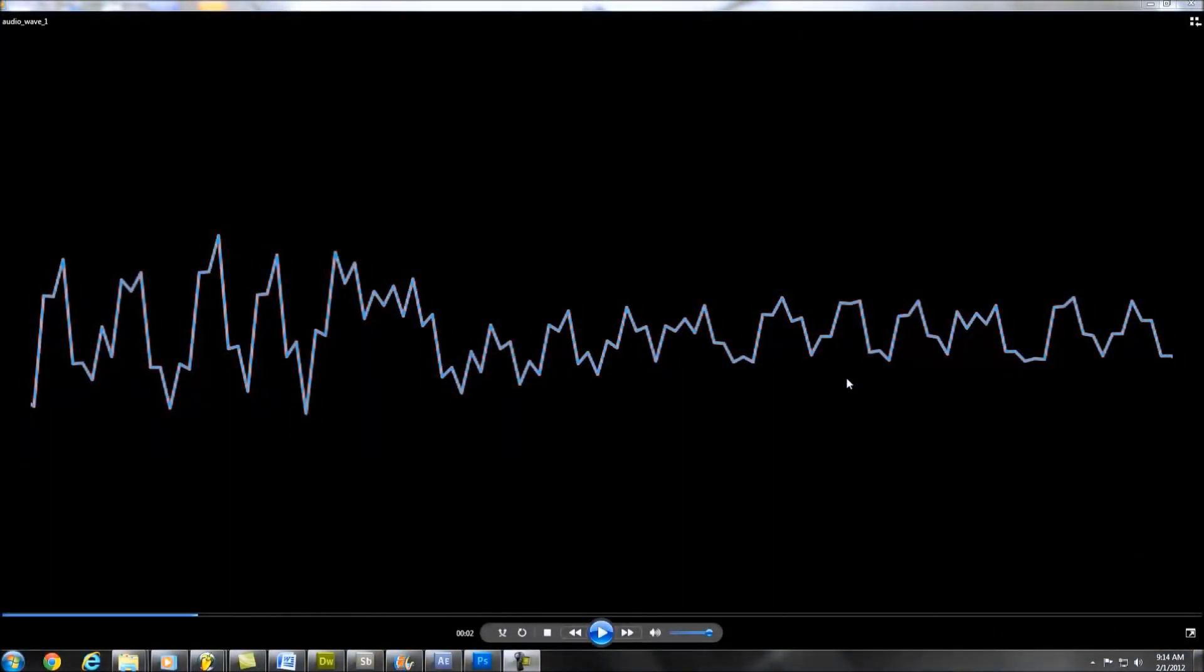Hey guys, this is Tyler with Candlelit Crime Scene here to bring you another tutorial. This one in response to a question from Zani13. Hope I'm pronouncing that right. They were asking about the audio wave that I used in one of my songs that I posted a little bit earlier.